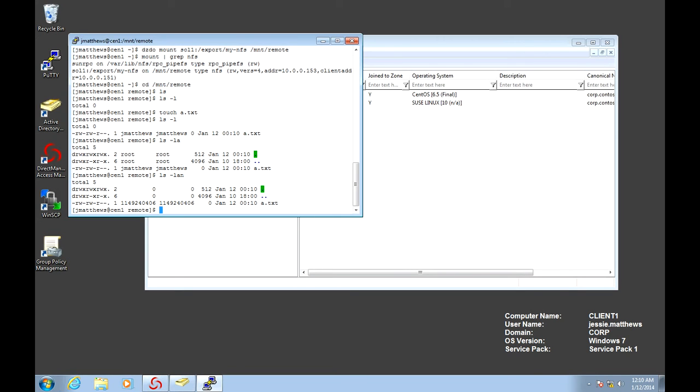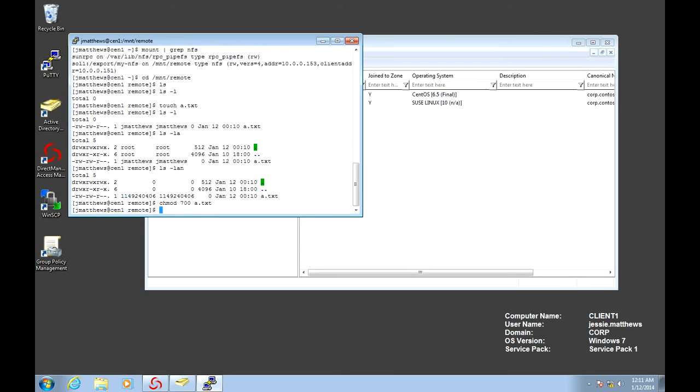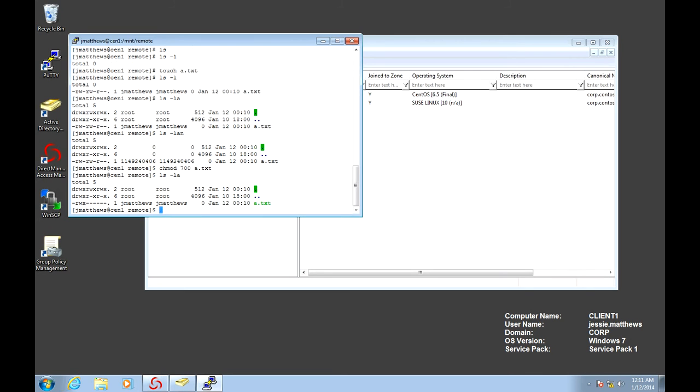So let's do maybe we can do some changes. And let's do a change. There you go. I have changed the actual permissions so nobody else can touch the file.